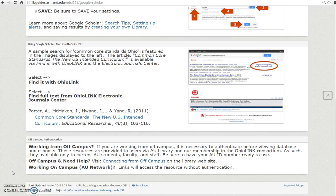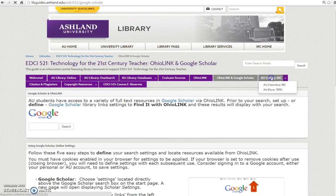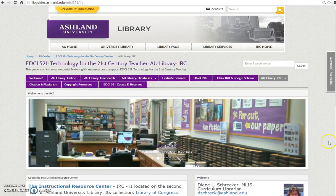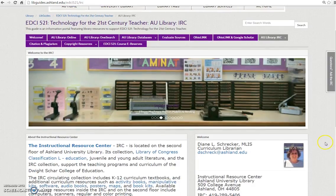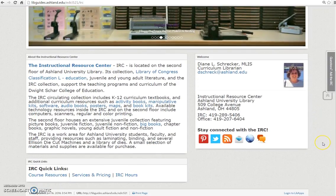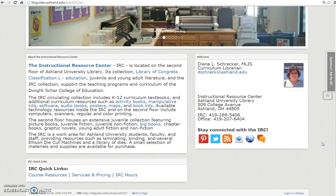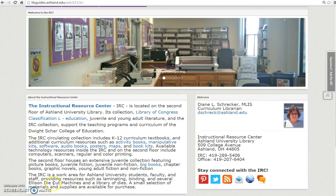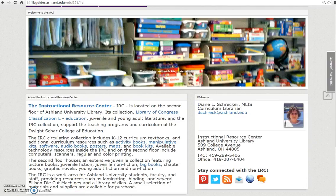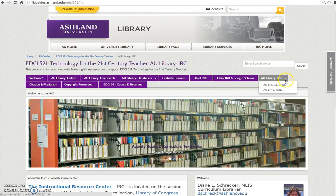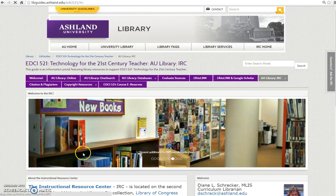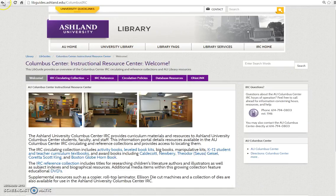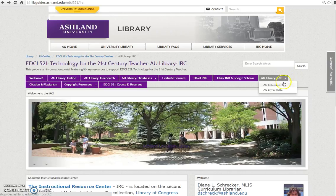Any results you find in OhioLink using Google Scholar will require you to authenticate before viewing. The AU Library IRC tab presents an overview of the Instructional Resource Center, or IRC, located on the second floor of AU Library Main Campus. Resource Centers are also available at the AU Columbus Center and the Elyria Center Teacher Resource Center.